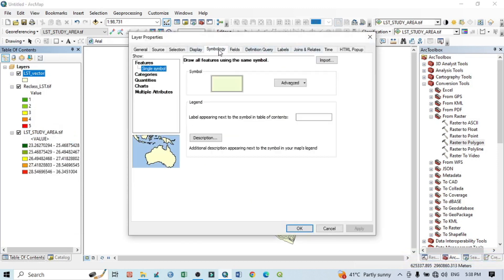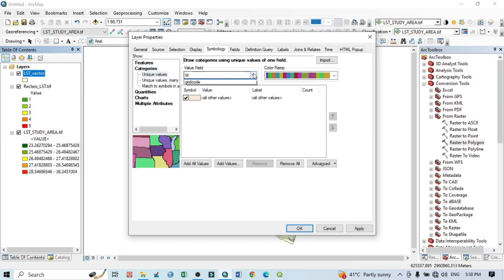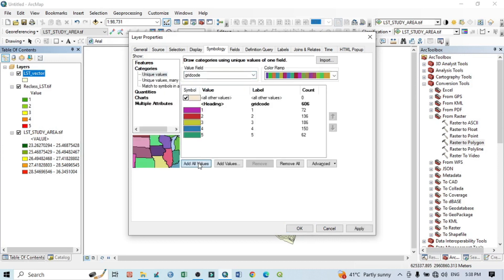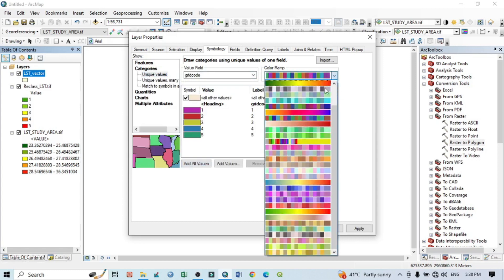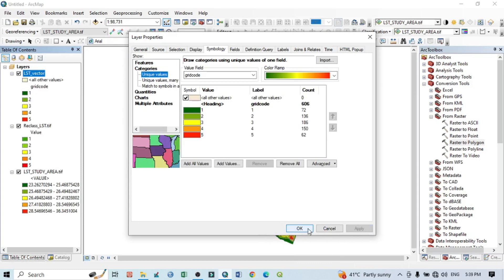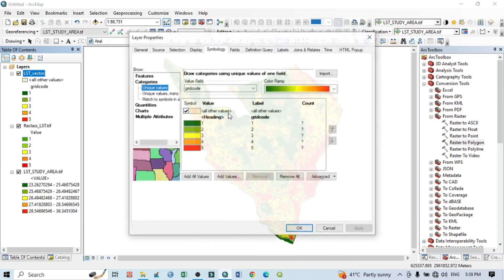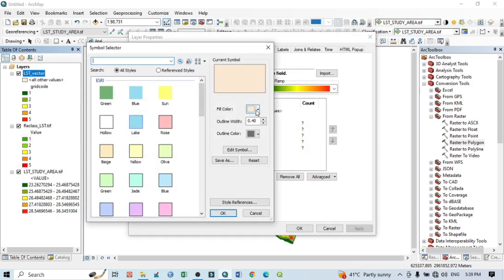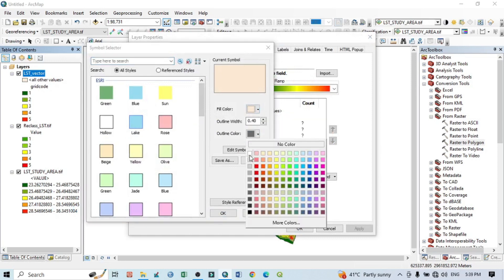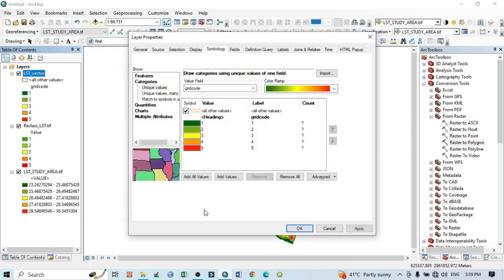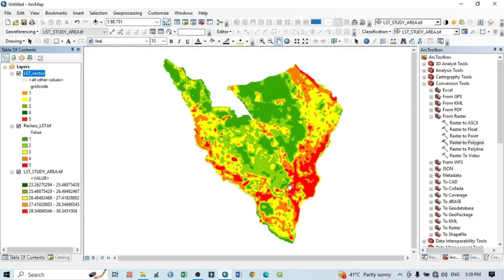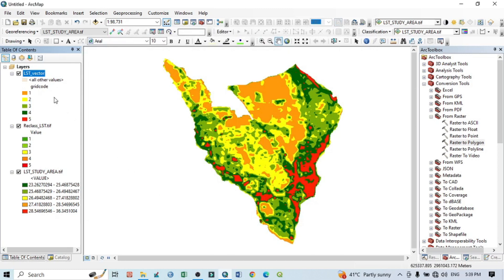Go to Properties, then Symbology, Categorized, select grid code, Add All Values. You can also change the colors. Apply and OK. Go back to Properties — you can double-click — and set no color for outlines. Apply and OK. Now it looks more attractive. The next step is to calculate the area of LST in individual classes, meaning individual temperature groups.